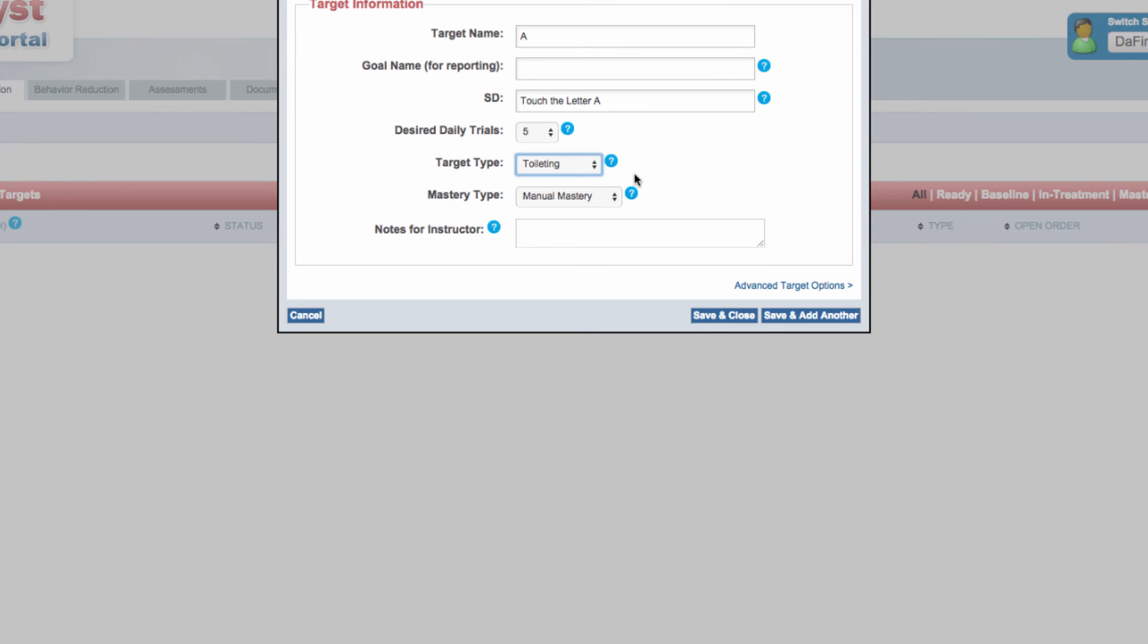The next decision you must make is how the target will be mastered. Catalyst offers two options: